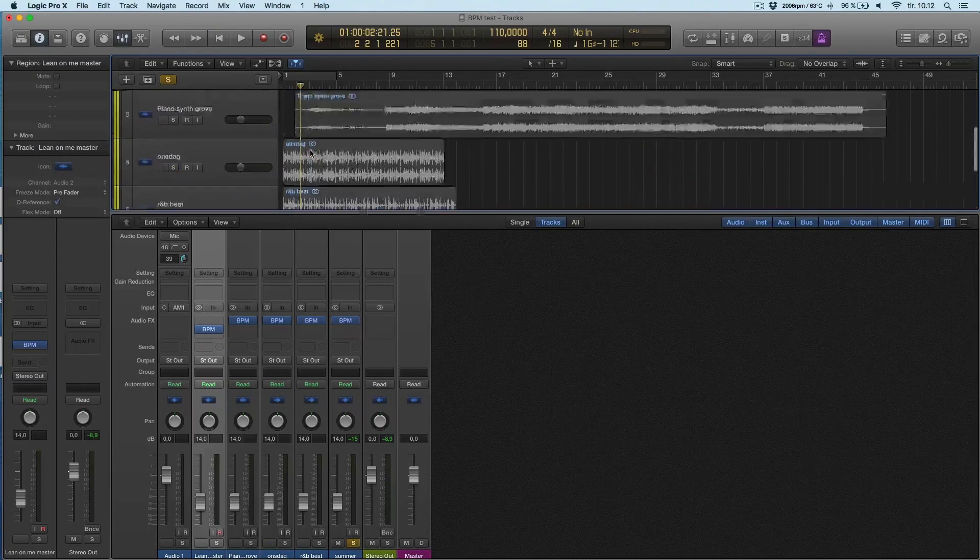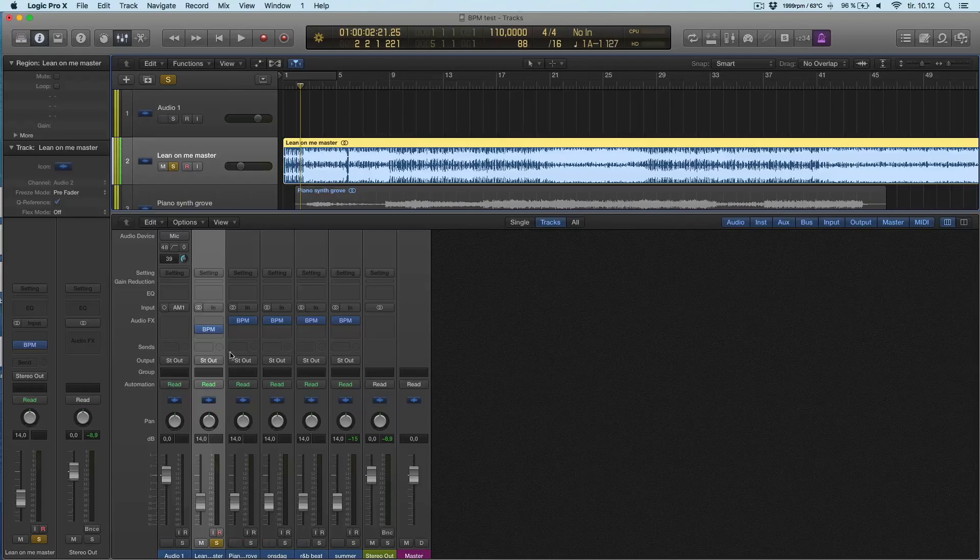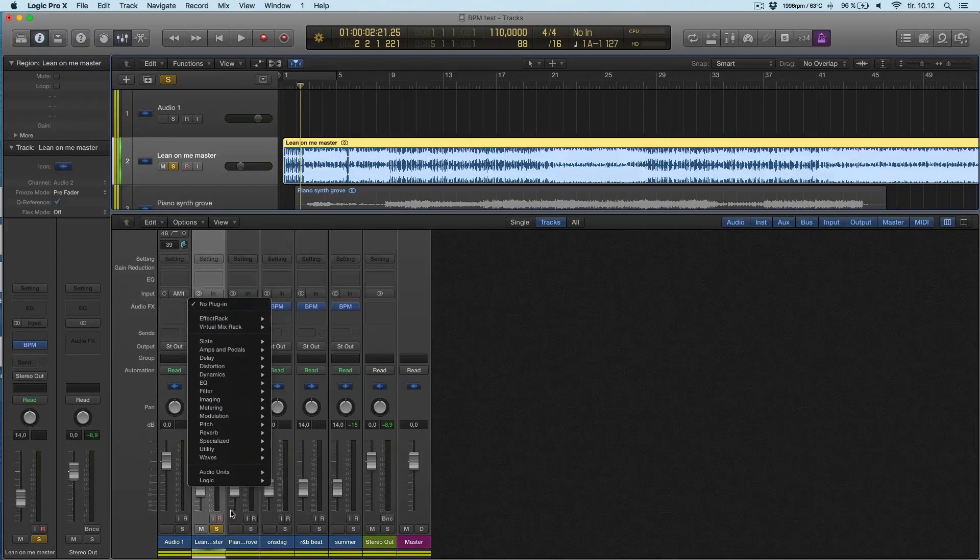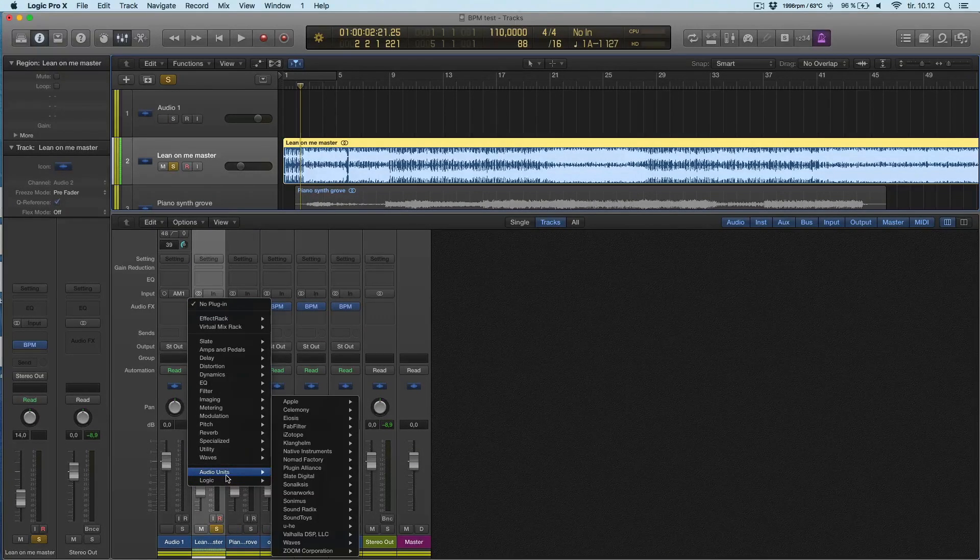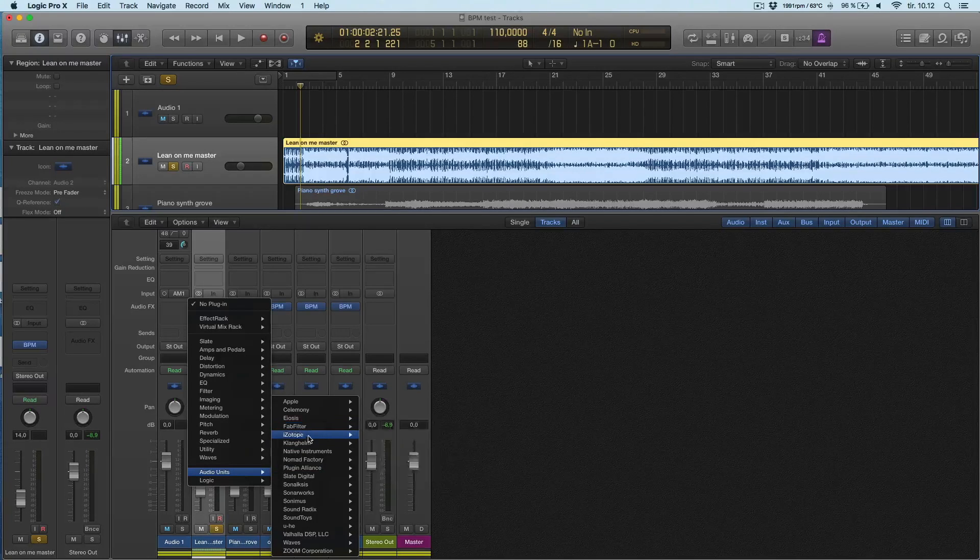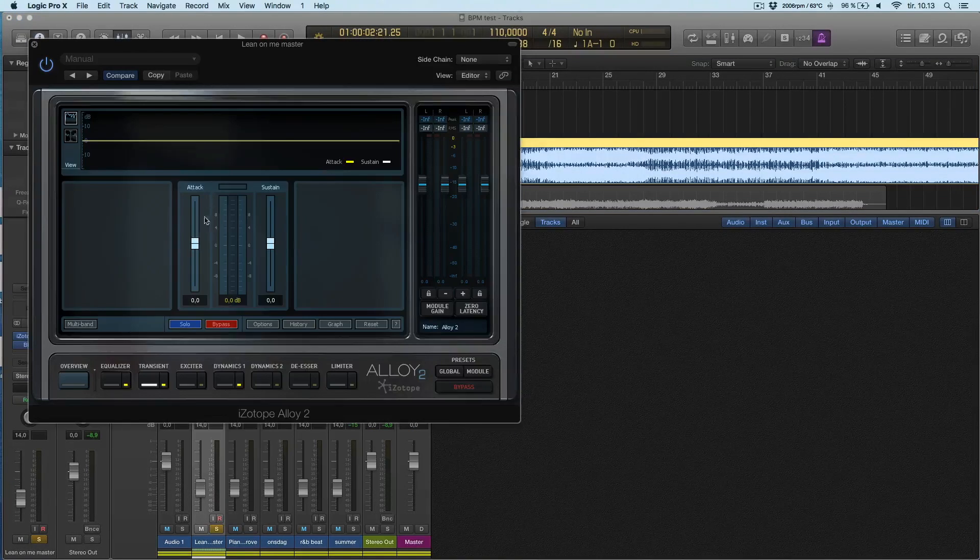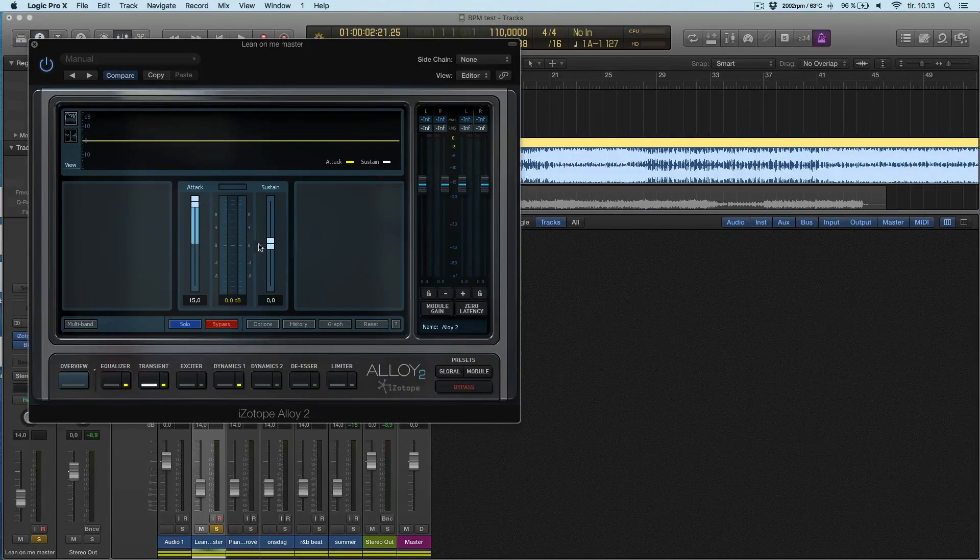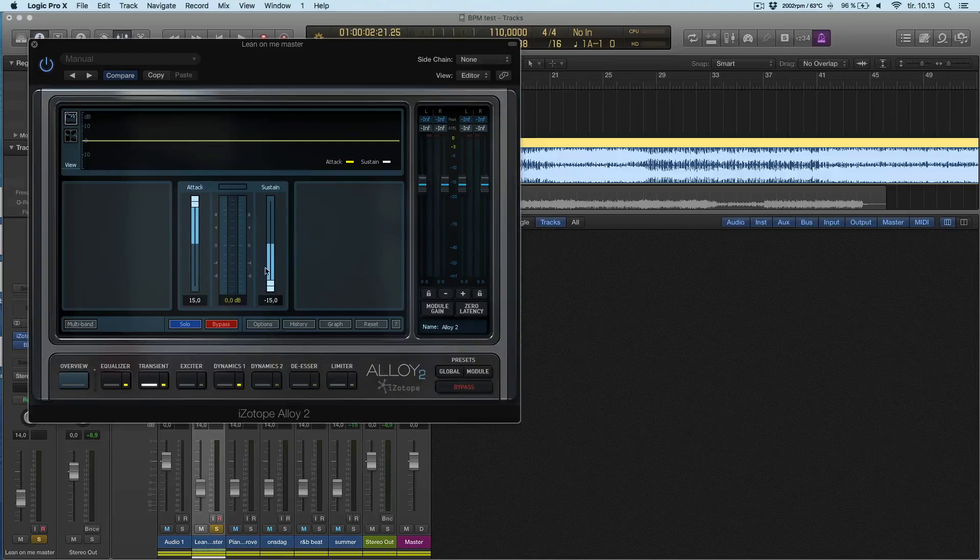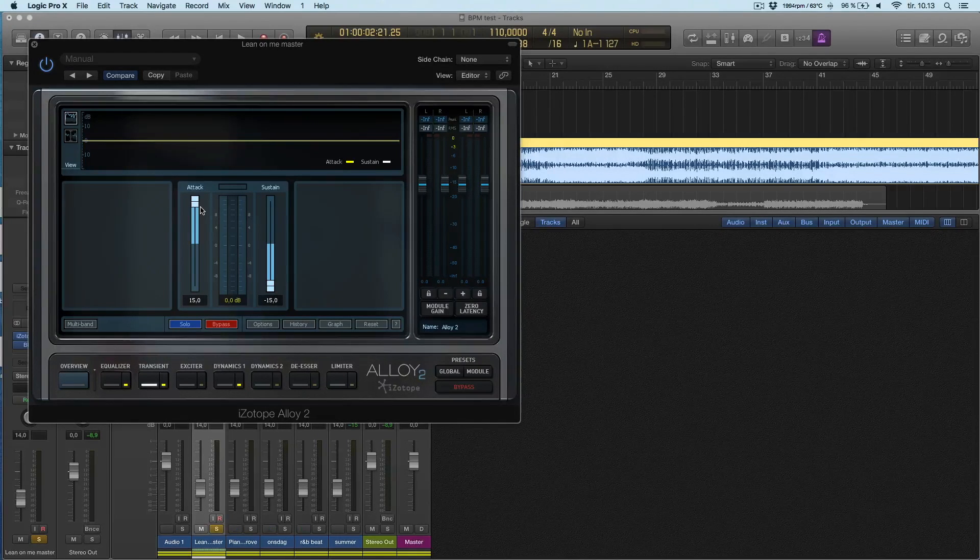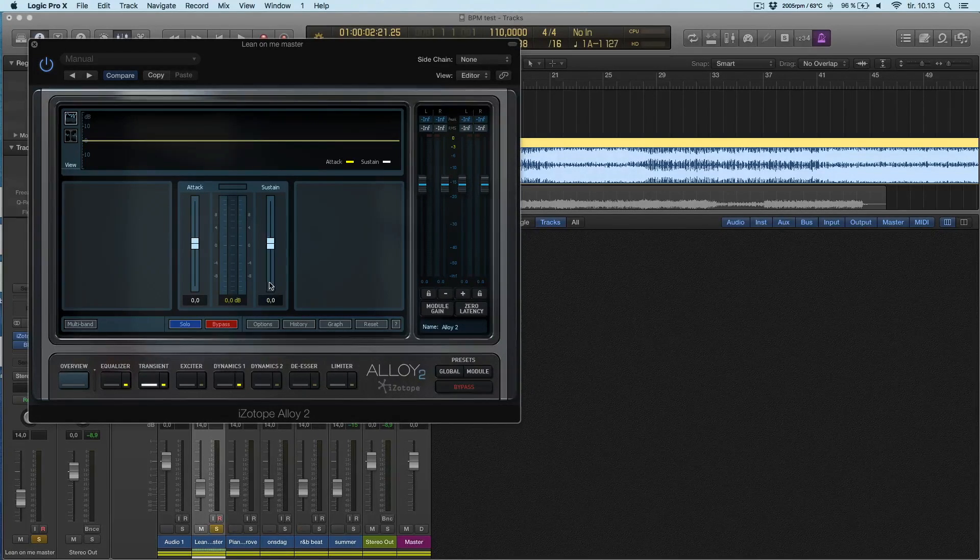What can you do if the beat is hard to detect? I have one example here. You can use a transient designer of some sort. I really like the Isotope Alloy one because it's pretty easy. You have attack and you can draw down the sustain and you really get a transient out of the music.